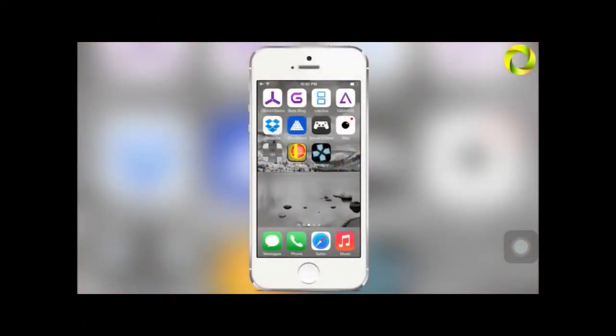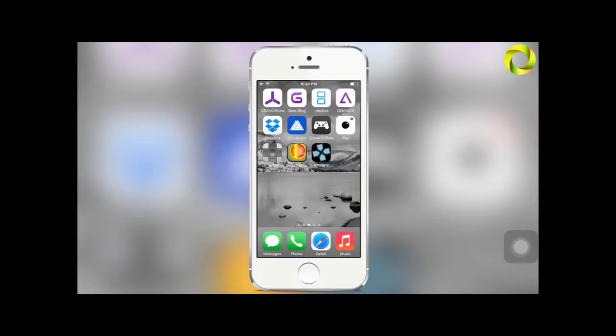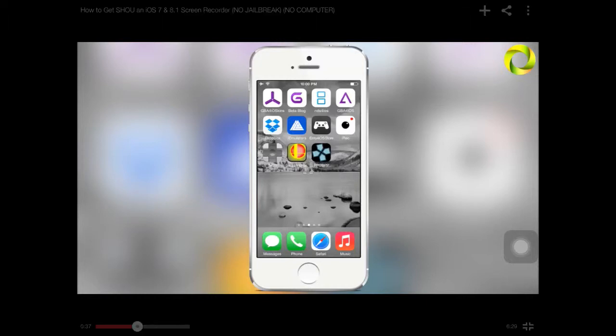Hey what's up, Operation iDroid here. In this video I will be showing you how to get an iOS 7 through 8.0.2 screen recorder on your iOS device named Shou. The reason I say 8.0.2 is because in the upcoming release of iOS 8.1 you will be unable to do the date trick due to Apple's patching of it. So if you want to continue to get amazing applications like emulators and screen recorders, do not update to 8.1 because you will be unable to do so.